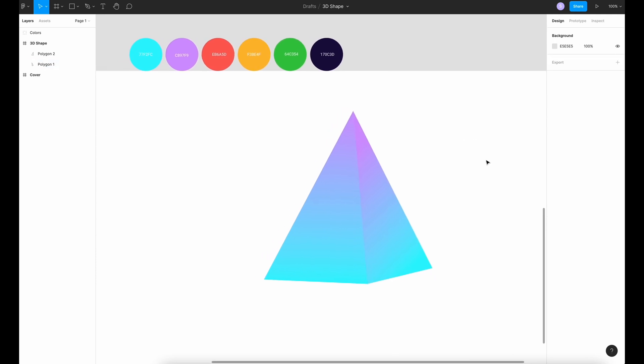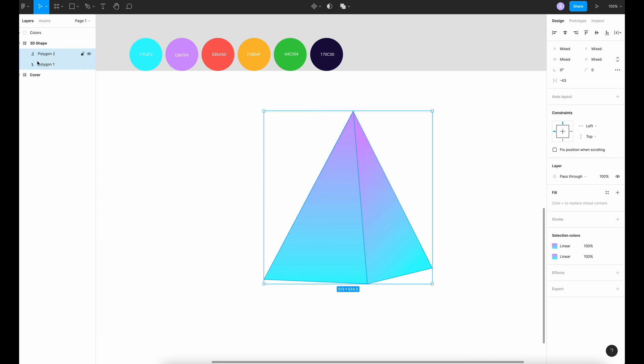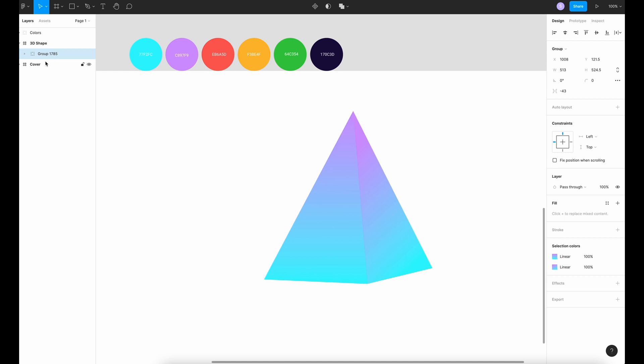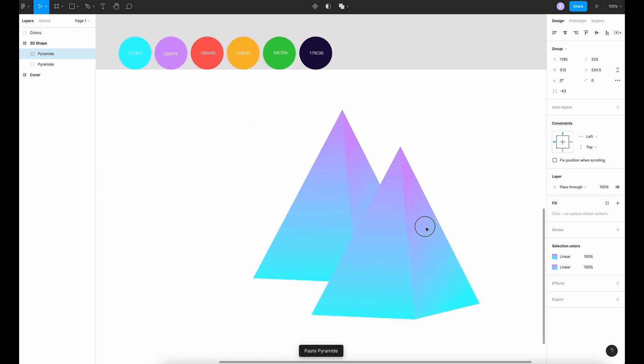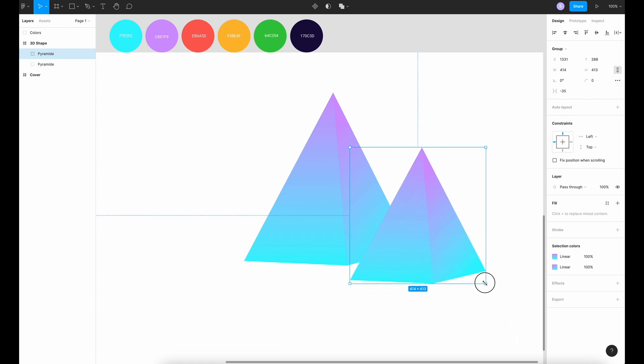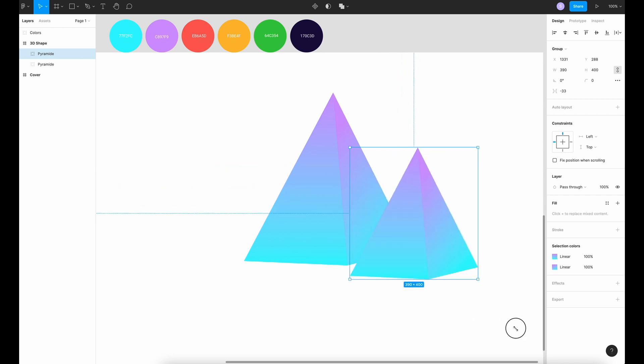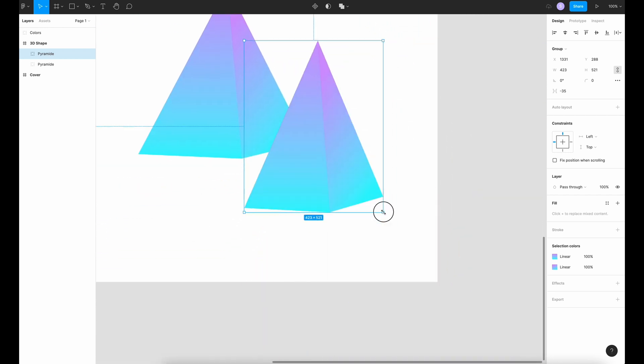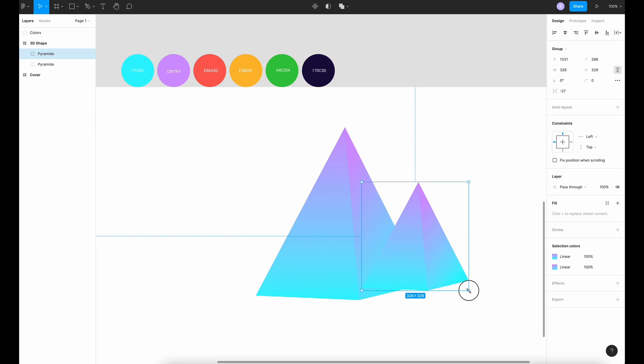And voila, you have your pyramid. Then I'm going to select these two shapes, command G to group them together and rename the layer pyramid. I want to duplicate my pyramid, so what I'm going to do is command C, command V to have a duplicate. I'm going to click here, constrain proportions. I want my pyramid to have the same proportion if I make it bigger or smaller. So like this.